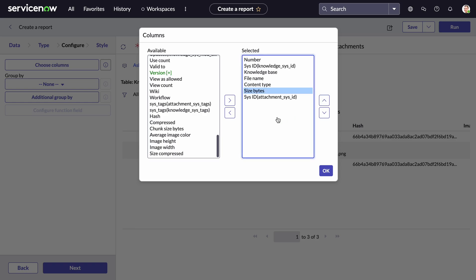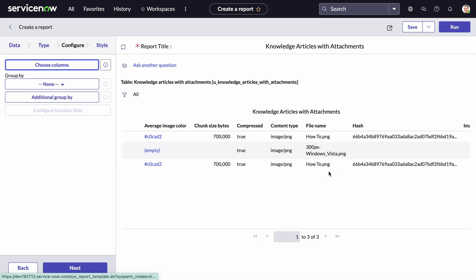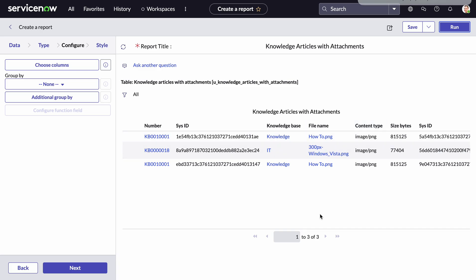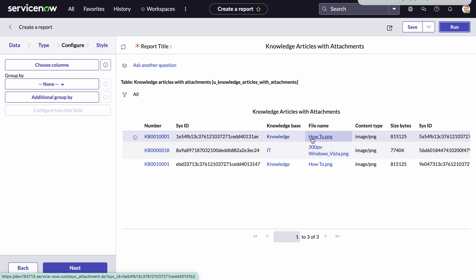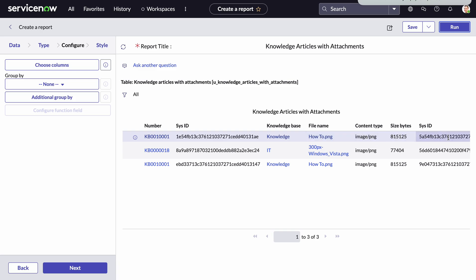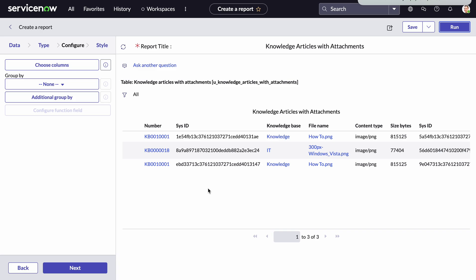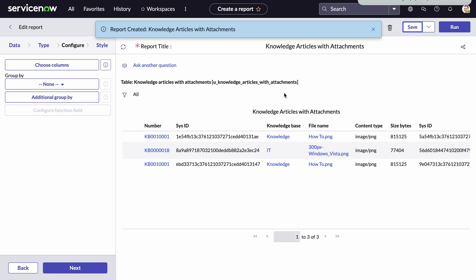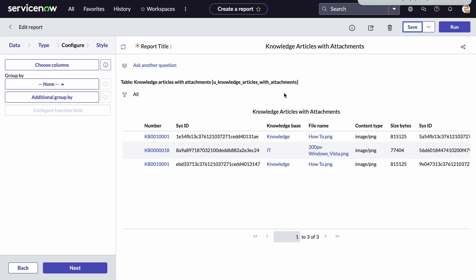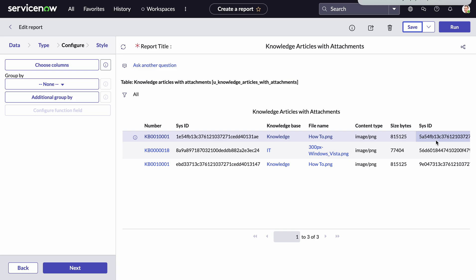I'll also add size_bytes so we know the size of the attachment, and the attachment sys_id. Click OK and run. Now you can see the KB number, the knowledge base, the file name, the image, the size bytes, and the sys_id. This tells me all the knowledge articles that have attachments. Save this report. You can then run it in your sub-prod environment, do a match in Excel to see which are missing, find those sys_ids in the knowledge article table, export them, and move them over.